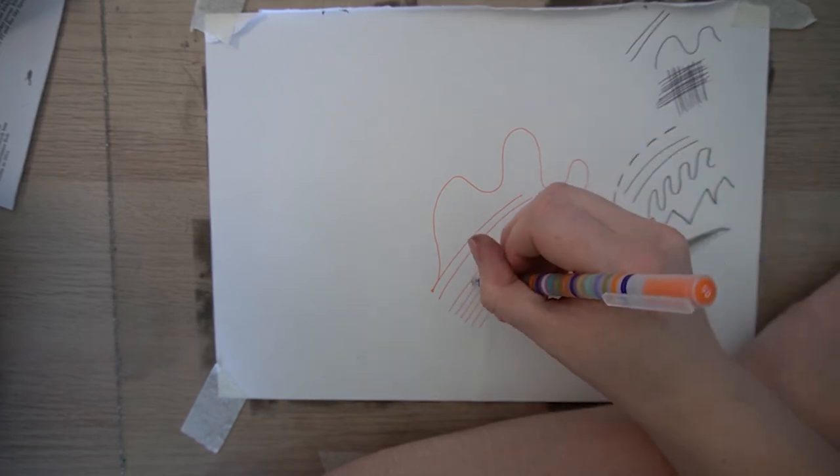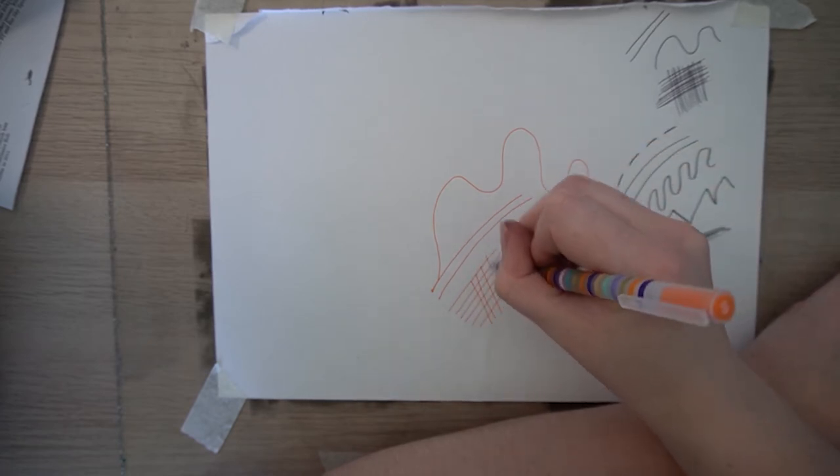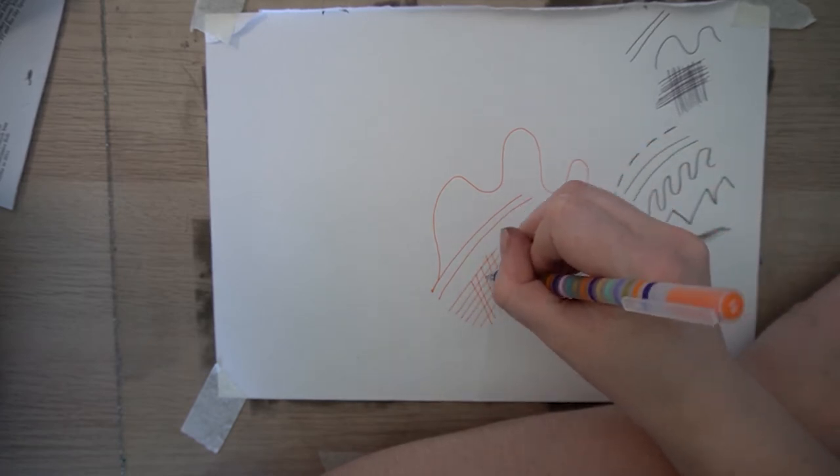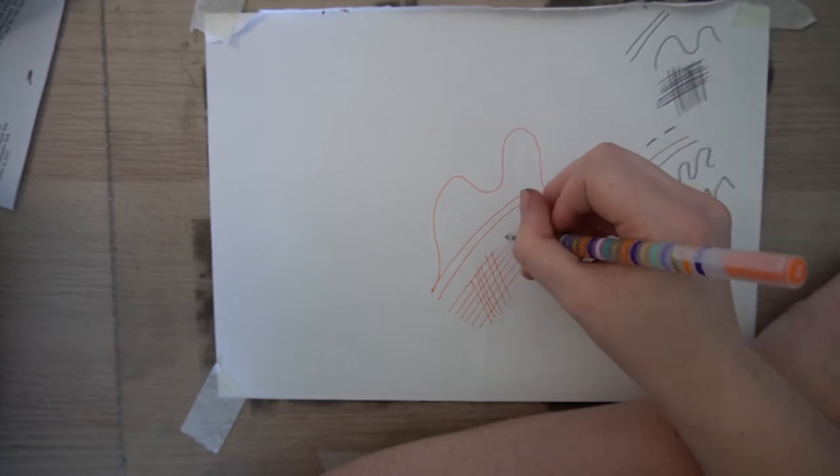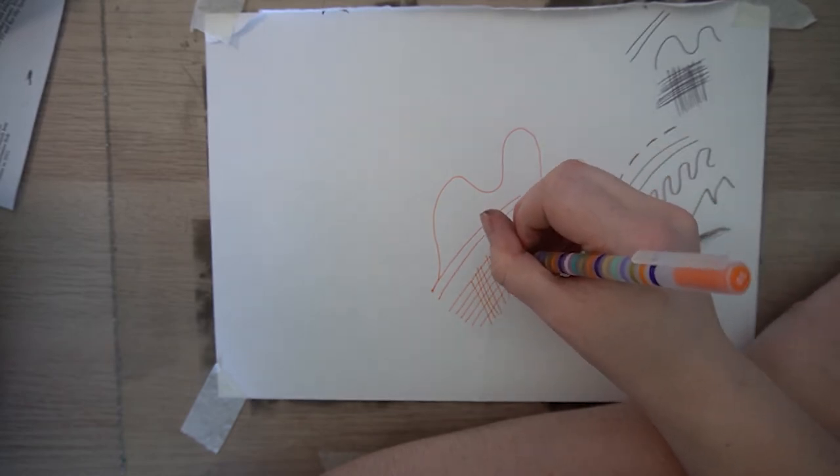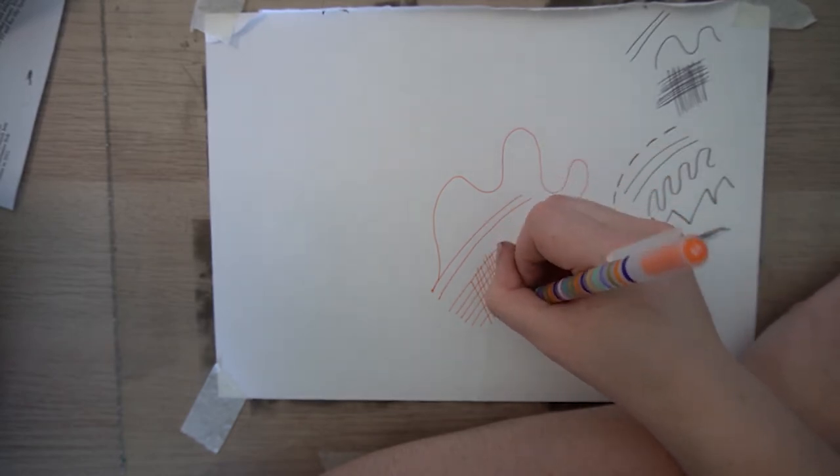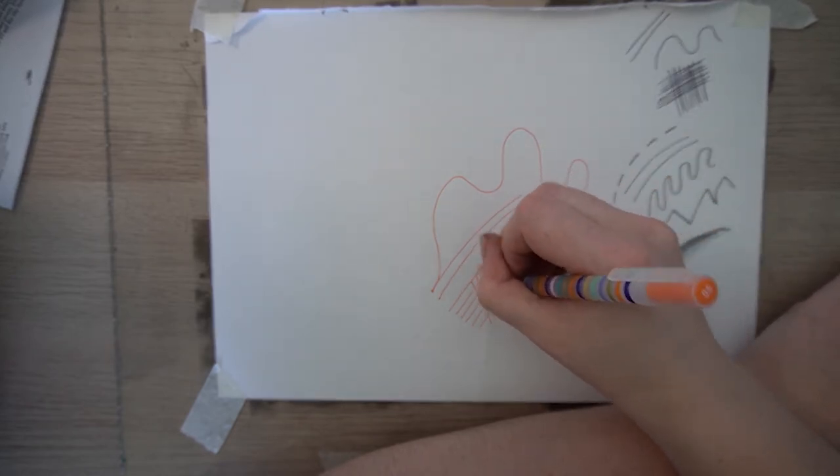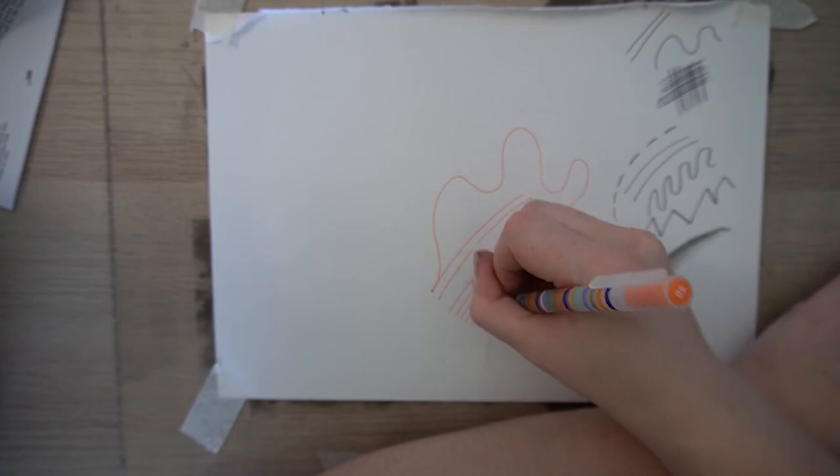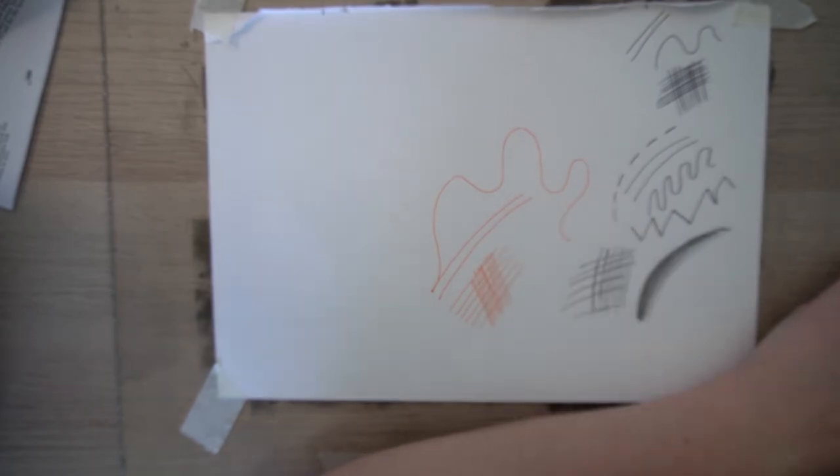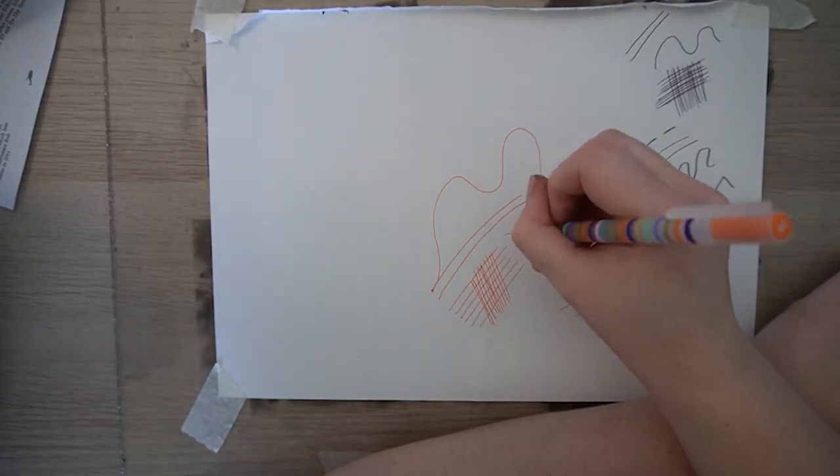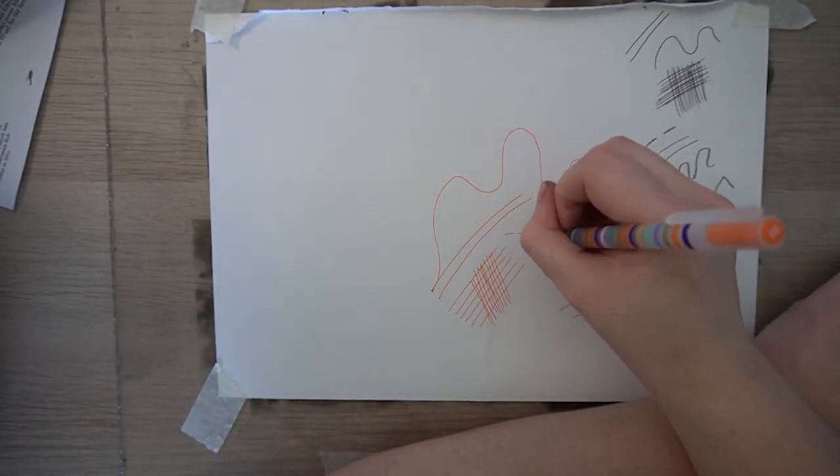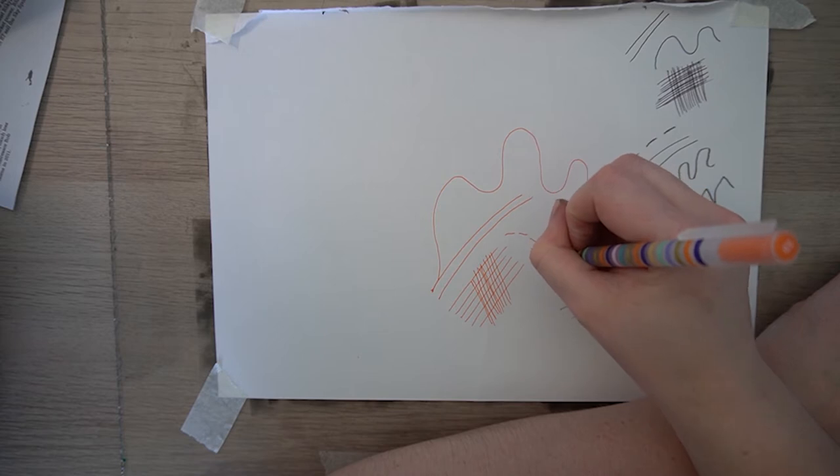You could also try with a fine liner but in my experience the lines created from a fine liner aren't quite enough pressure, you need that pressure there to create the lines.